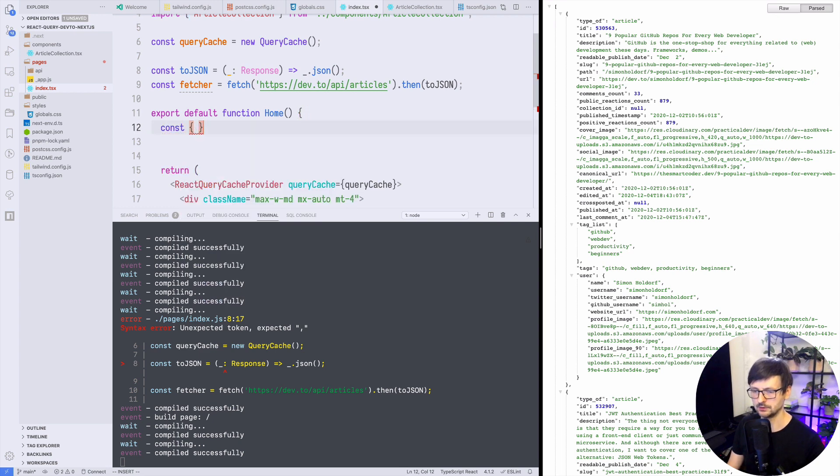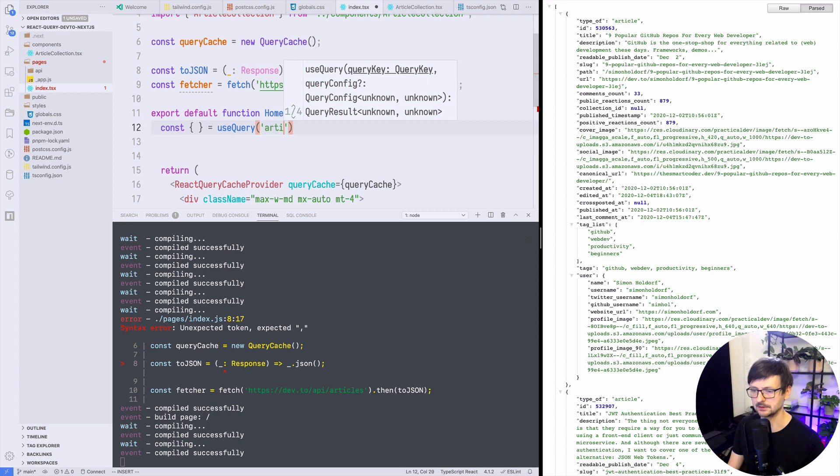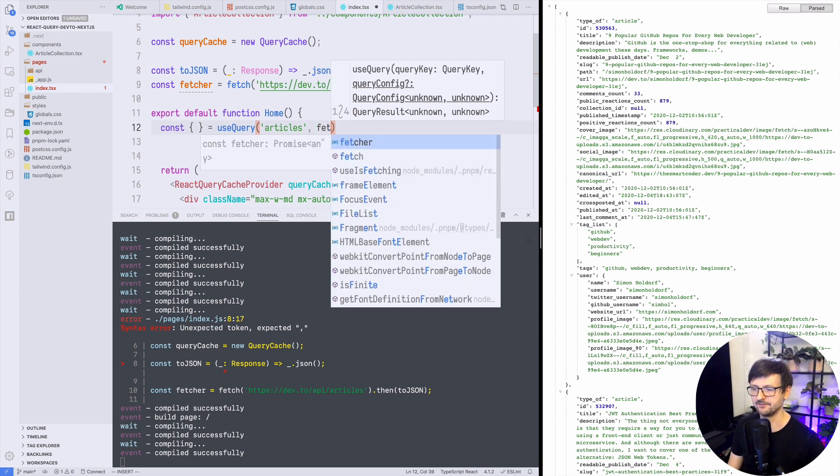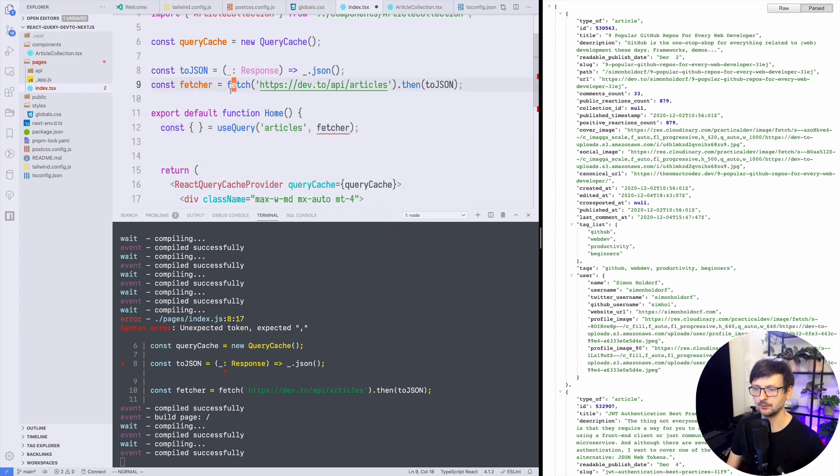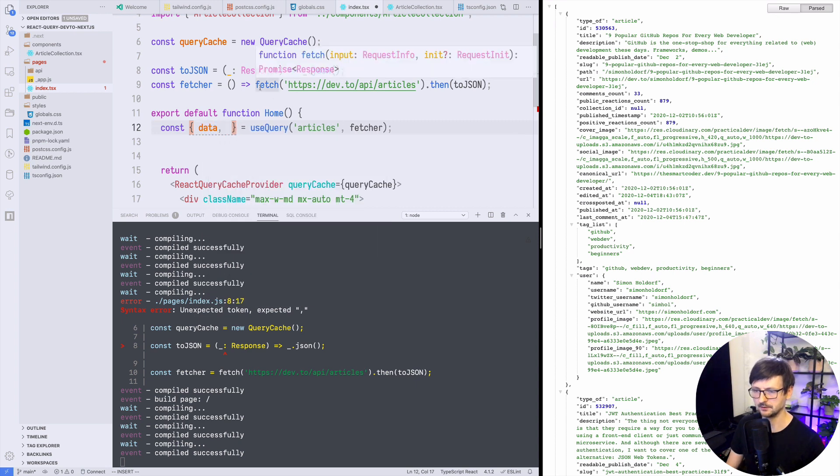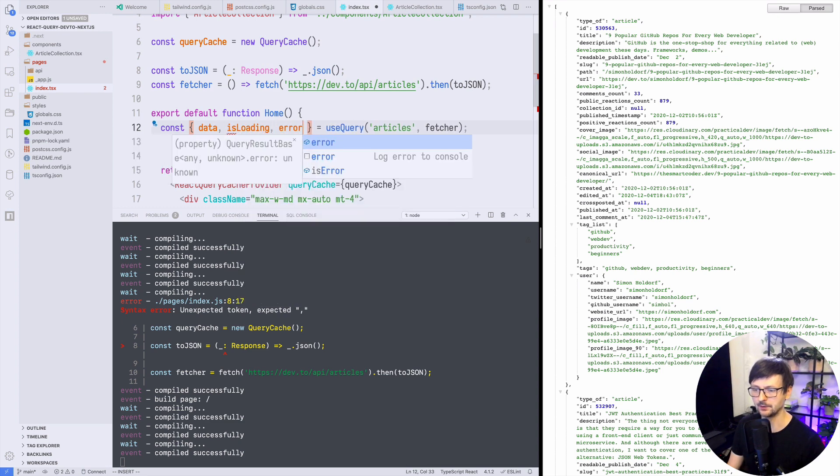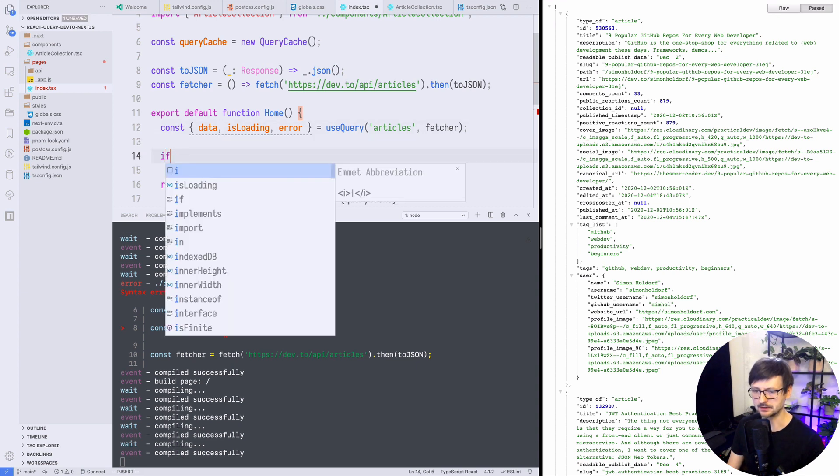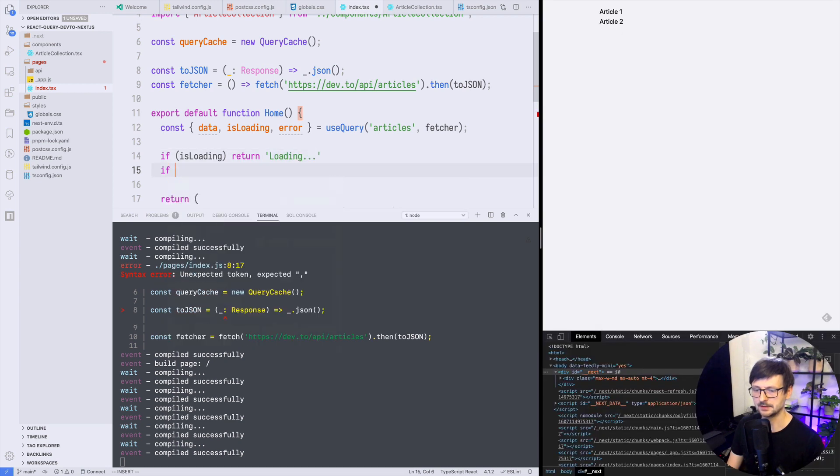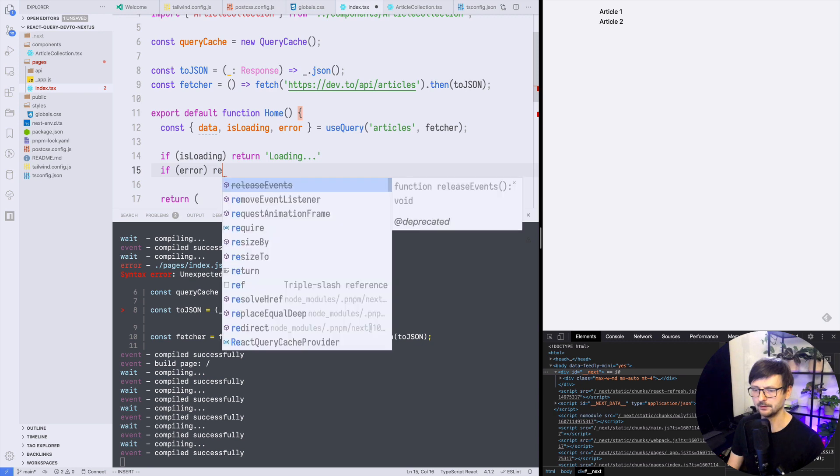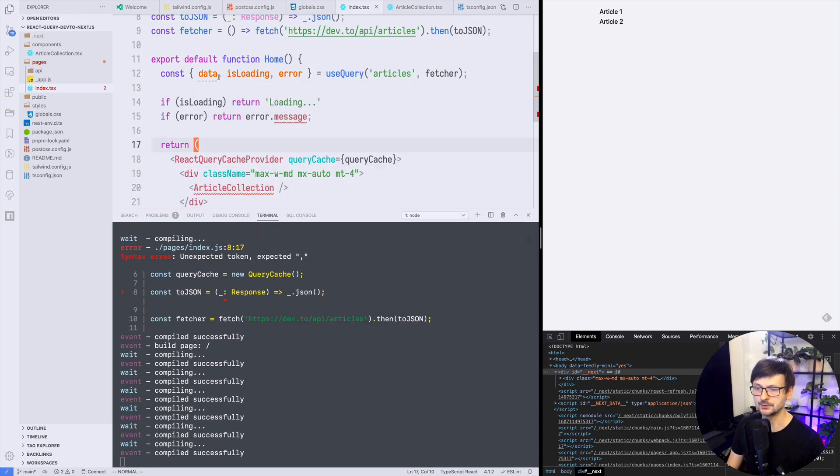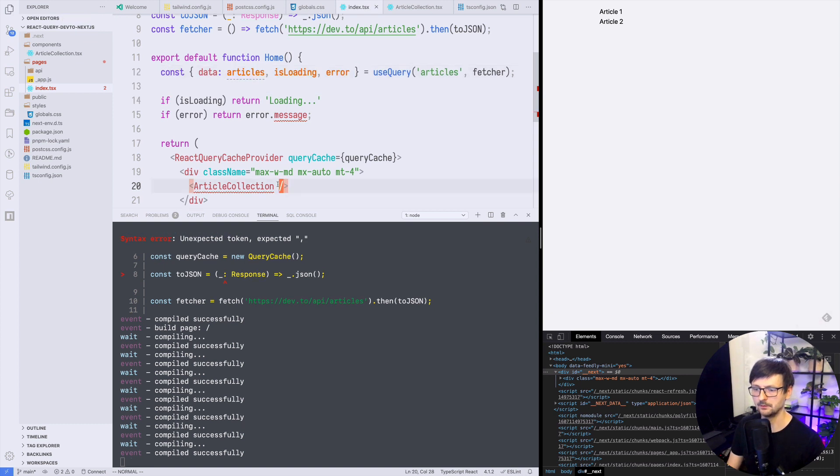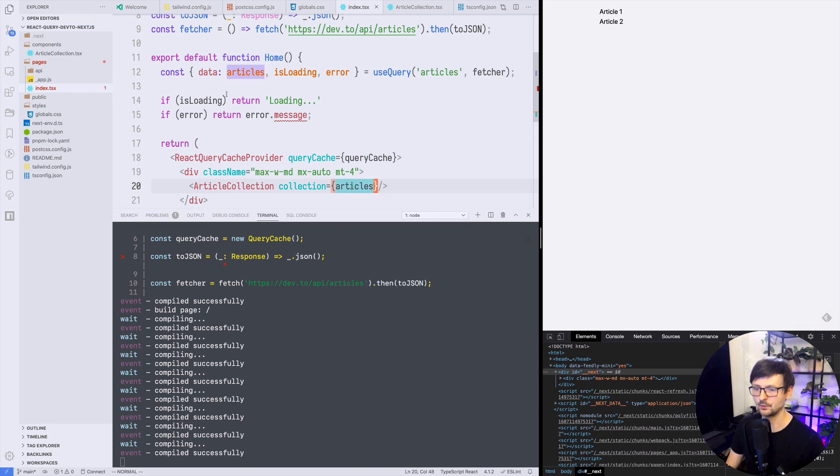So useQuery hook returns some data and some other additional information. So the first parameter is the name of our query so let's call it articles maybe and the second is the function we want to invoke which is the fetcher and here we made a little error so it needs to be a function. And this hook returns the data that is being fetched through the fetch API and also the state if it's loading and an error if there are errors. So now we can decide if it's loading we can just return the loading message, if it's error we can return the error, otherwise we will return data. So we can just rename it to articles and we can pass it as a collection here so we are passing the data once it's not loading and there is no error.